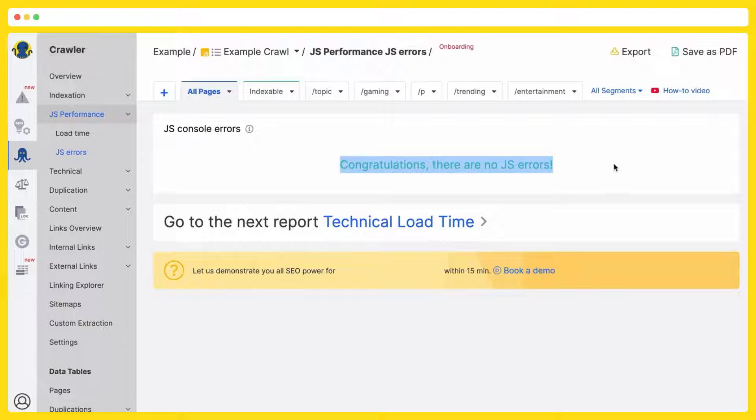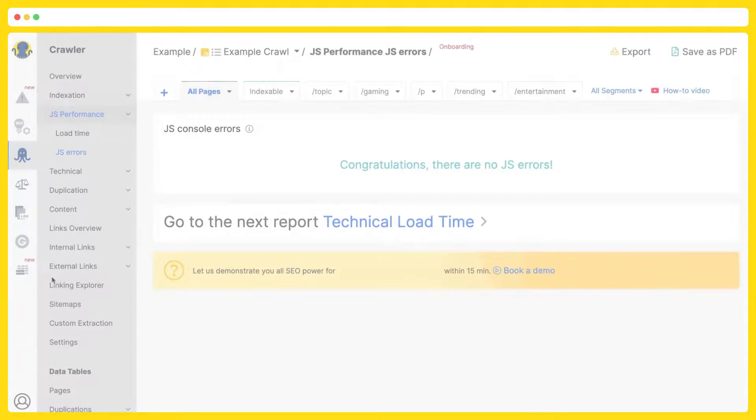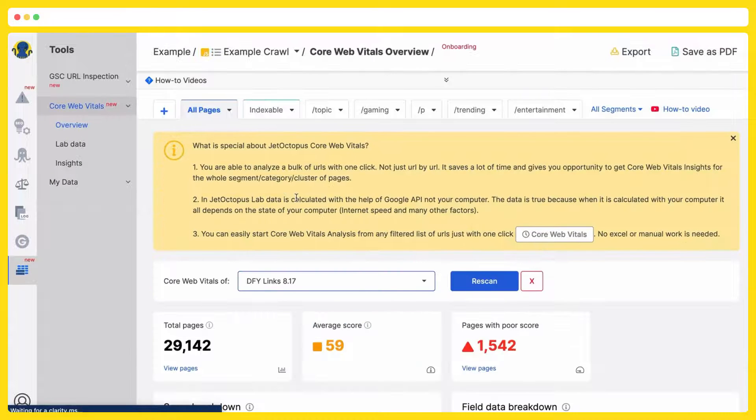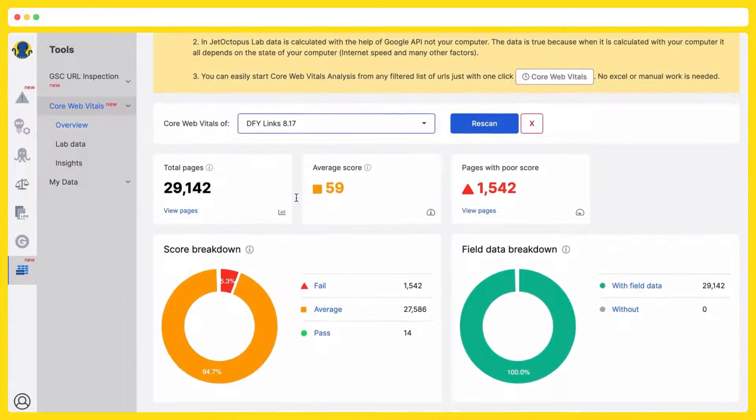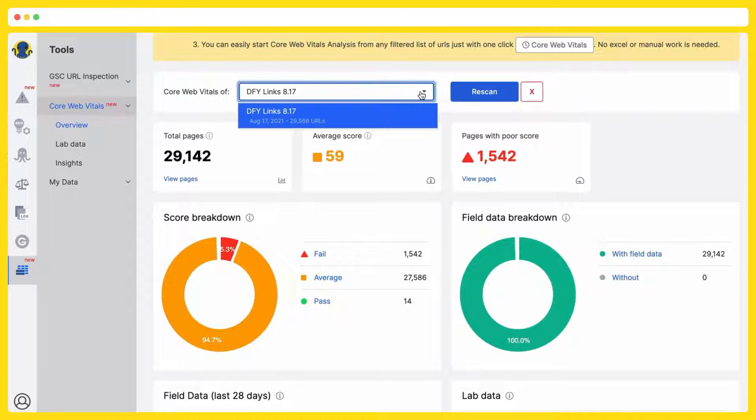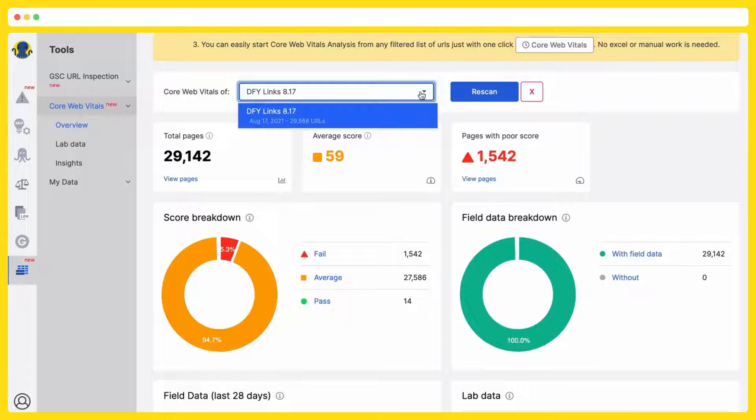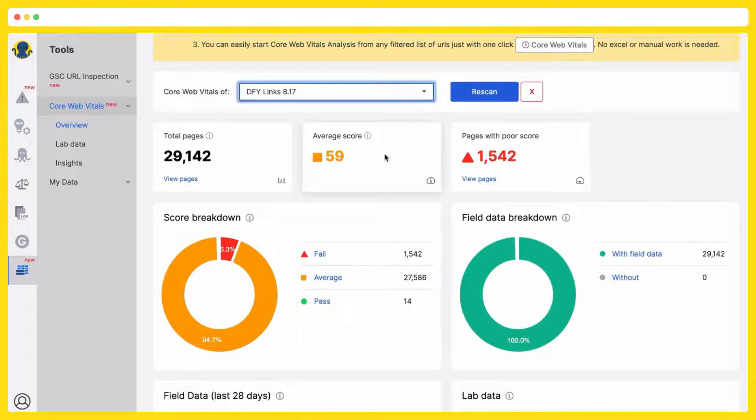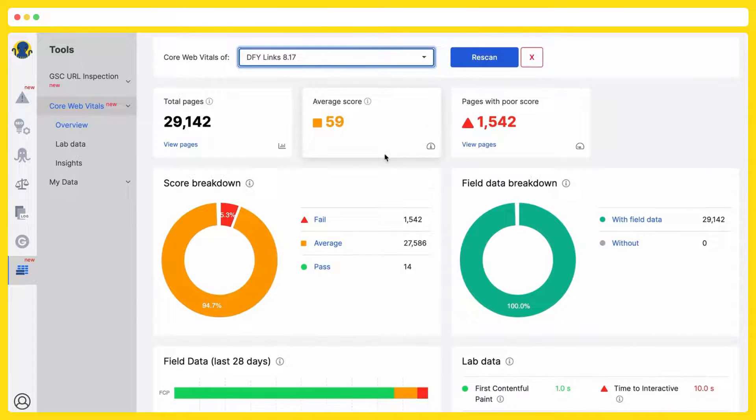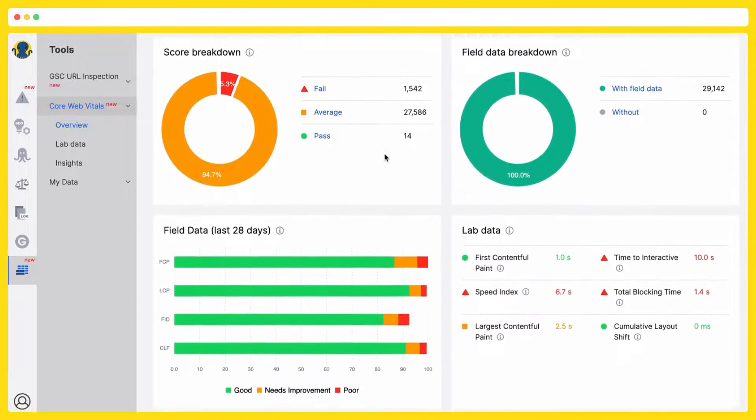Don't forget about your core web vitals checkings. The main differentiation is that at Jet Octopus, you are able to analyze your core web vitals by categories, by segments, not just URL by URL.